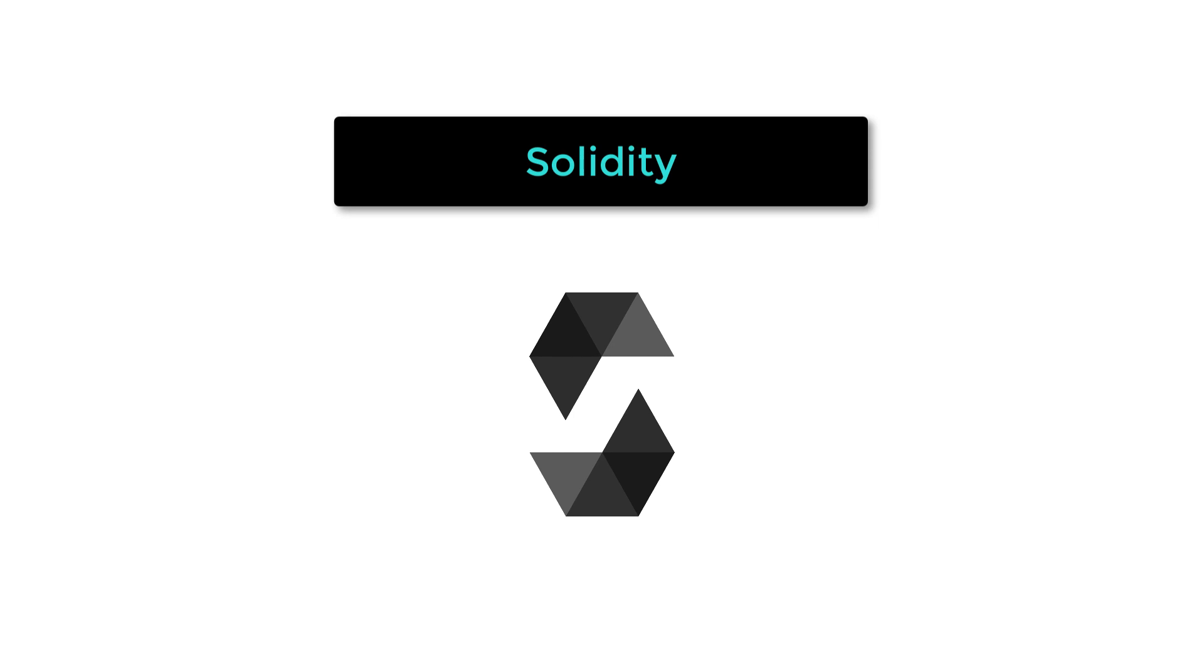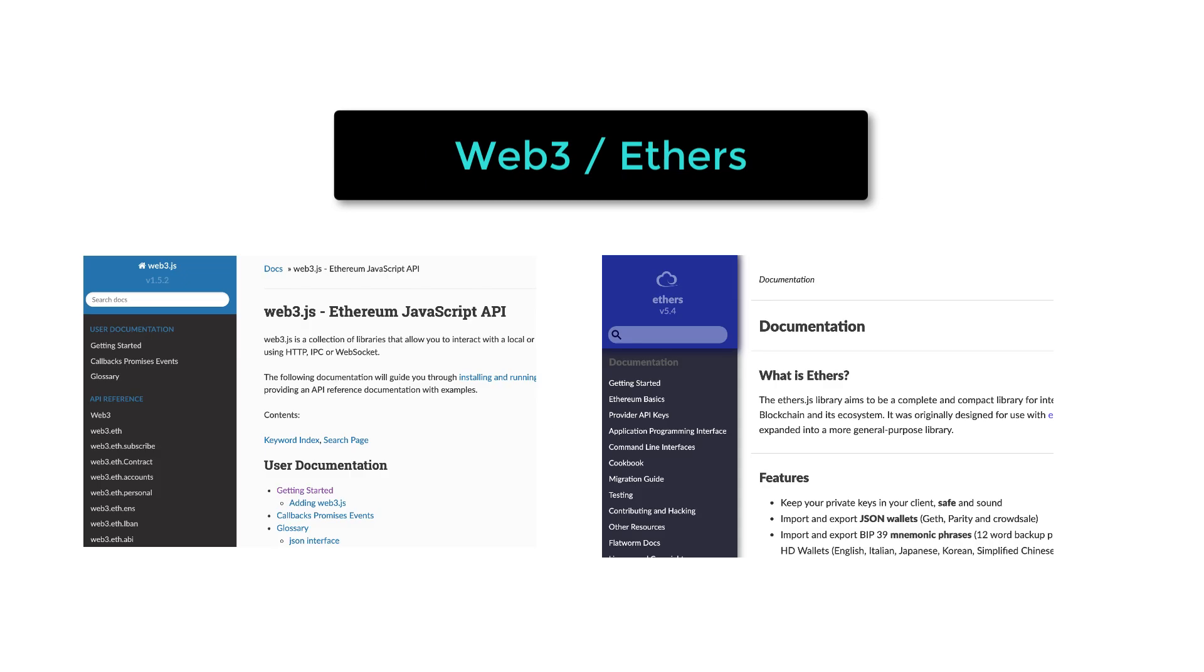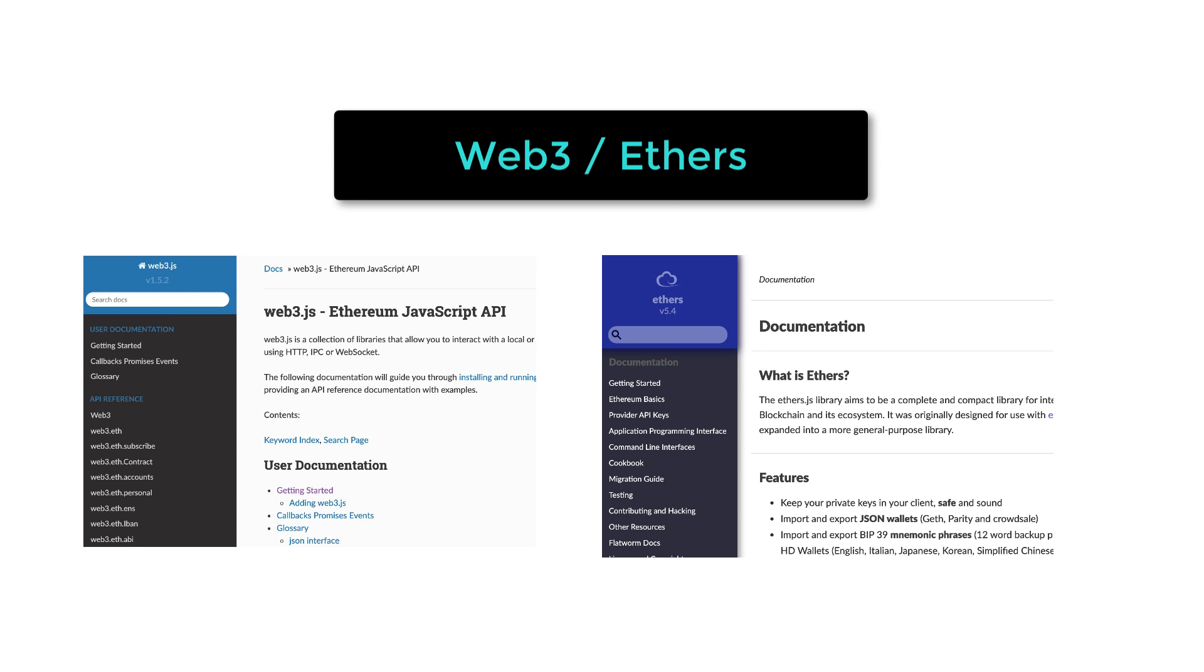Like Solidity, the language for smart contracts on Ethereum. You also have to learn either Truffle or Hardhat, two popular frameworks for smart contracts. To interact with your smart contract from the front-end, you have to learn Web3.js or Ethers, two popular JavaScript libraries. And you also have to learn how to integrate your application with MetaMask, the most used Ethereum wallet.